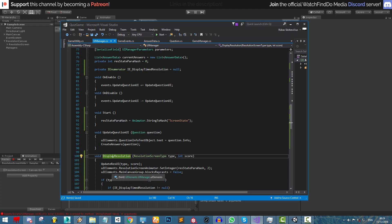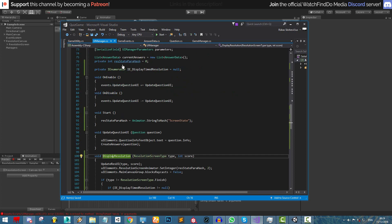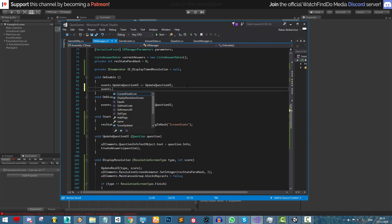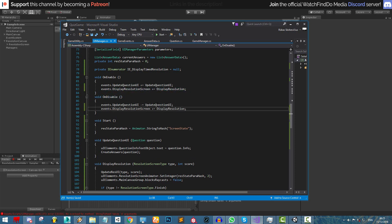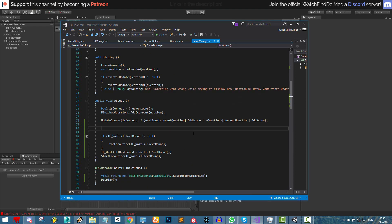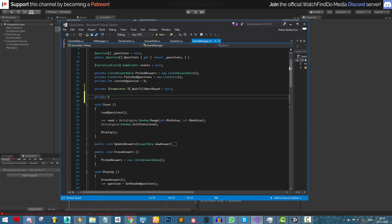We call this method using the game events delegate display resolution screen. In the UI manager, inside on enable and on disable, we subscribe and unsubscribe from events dot display resolution screen with the display resolution function. Back in the accept function, we now need to display the resolution screen and determine the resolution screen type.